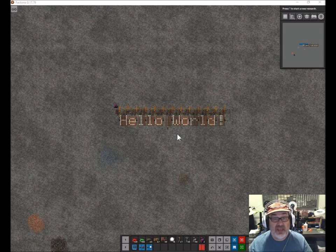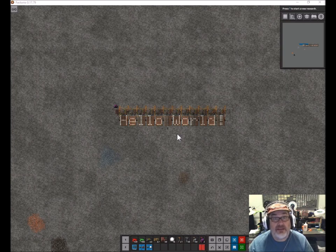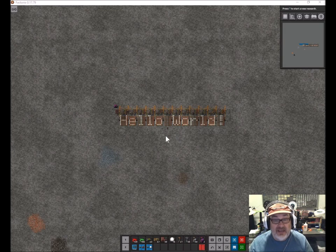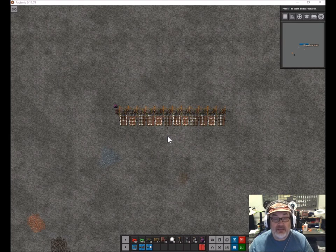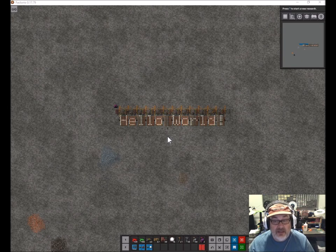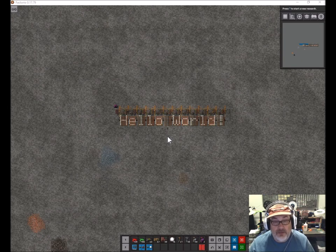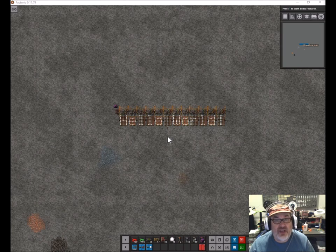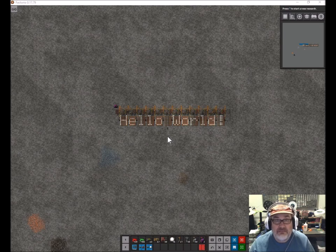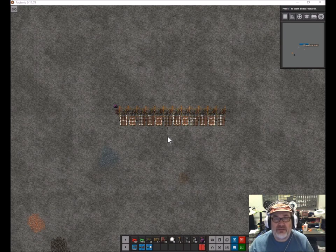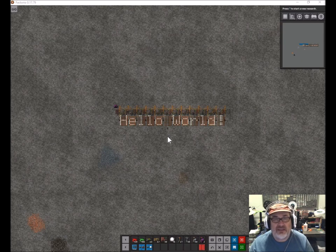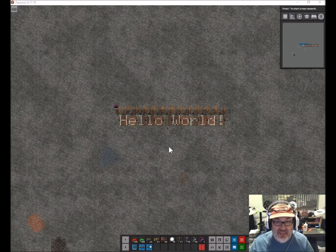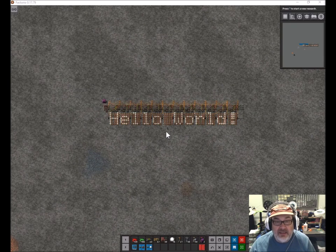Hi everybody. I've recently become interested in learning how circuit networks work in Factorio. This is an example of a text display that I created. I started out by watching several other videos, but I couldn't get them to work — there were wires that weren't connected — so I made my own. And here it is, appropriately displaying Hello World.